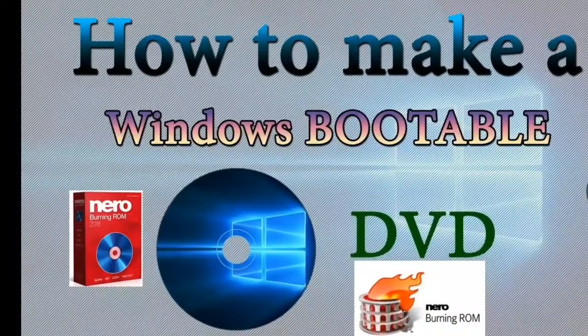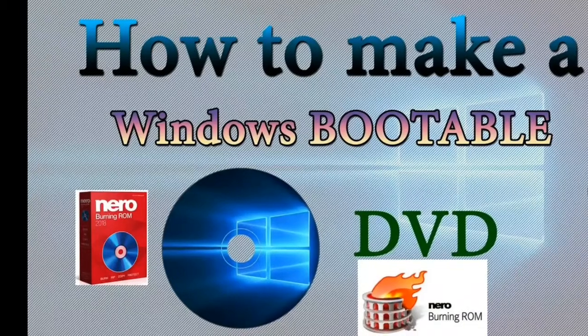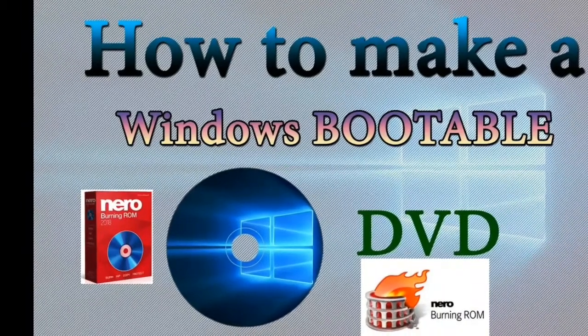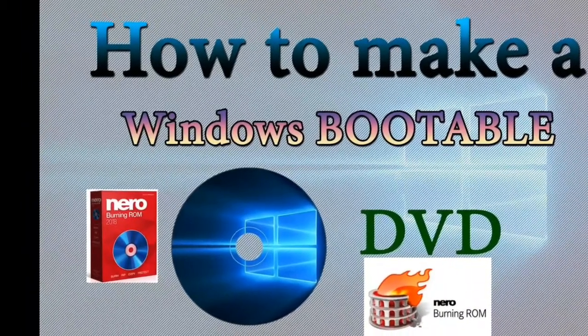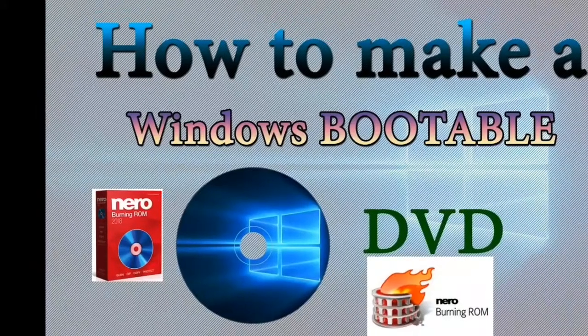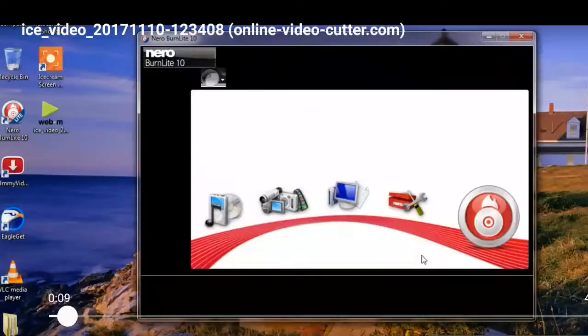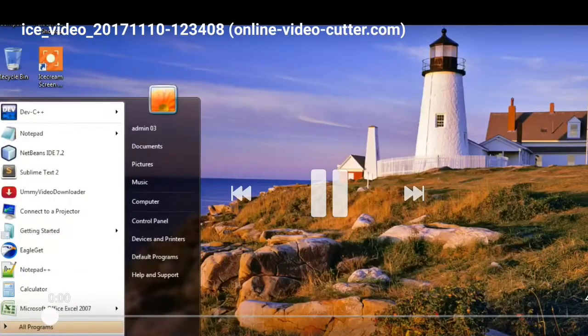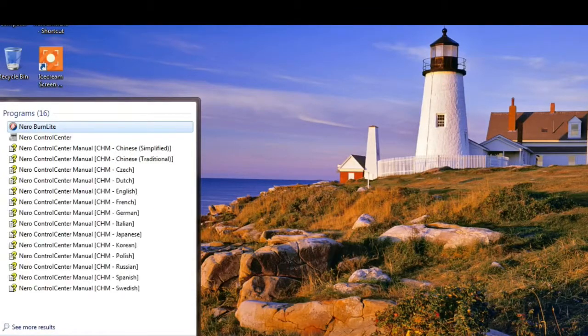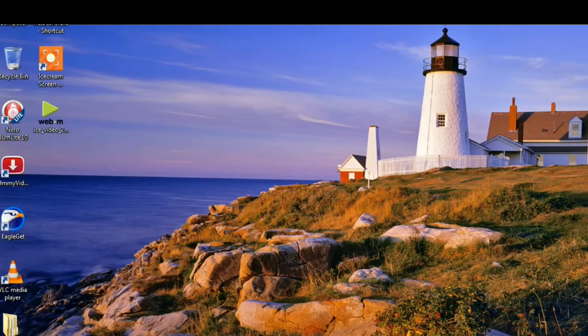Welcome everyone. In today's video we're going to check how to make a Windows bootable DVD for Windows 7. Let's see how to do it. First, open Nero Burn Lite.